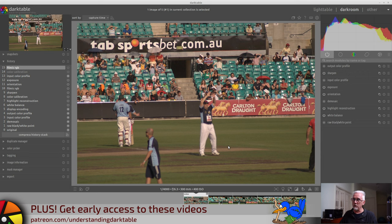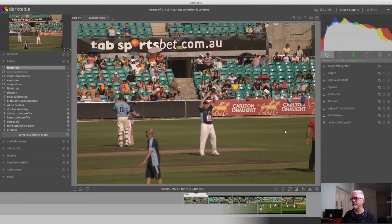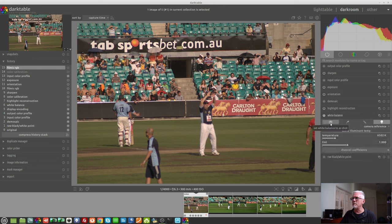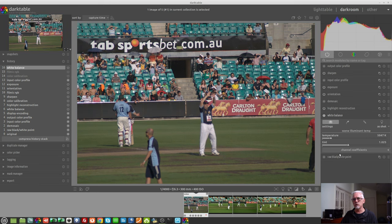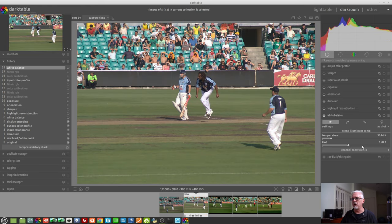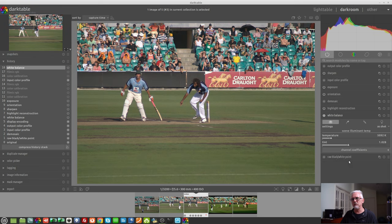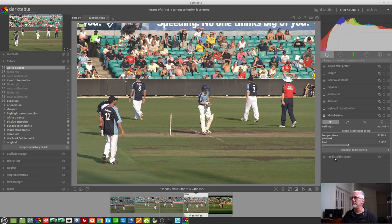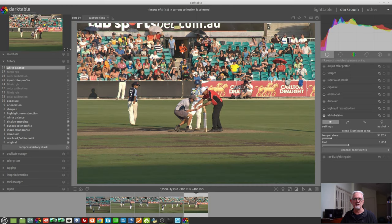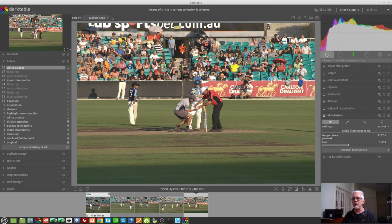Before we get into the exposure, I want to look at the white balance. I'll set the white balance back to 'as shot in camera' so you can see what I'm talking about. These were all shot in auto white balance: the first image is 5047 Kelvin, second image 5094 Kelvin, third image 5092 Kelvin, fourth image 5128, and the last image 5137. So there you go - shooting in auto white balance gives five images all with a different white balance.